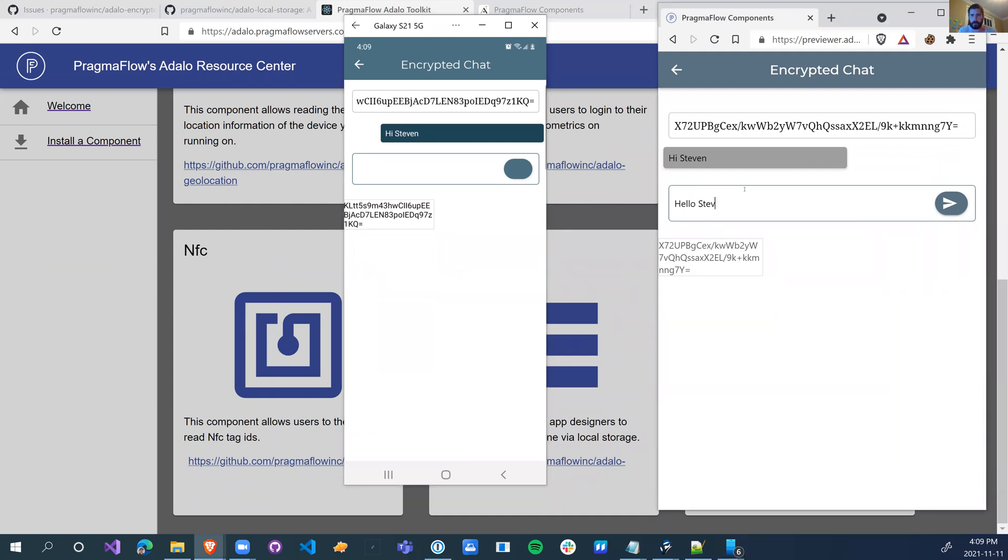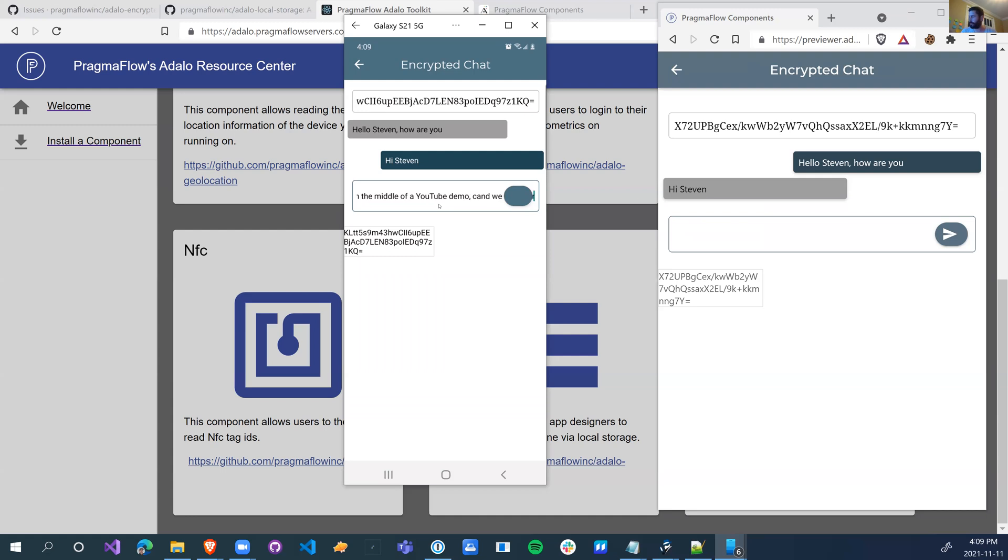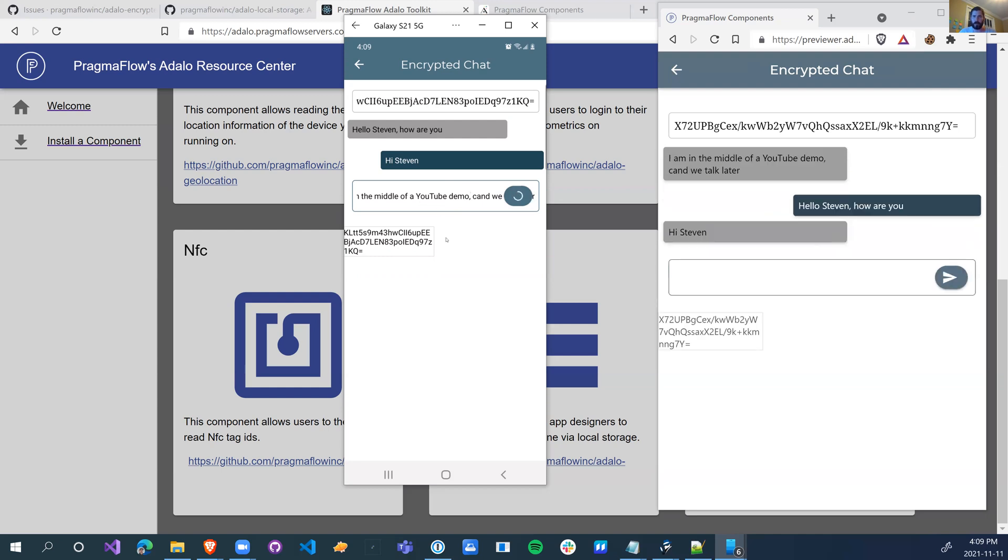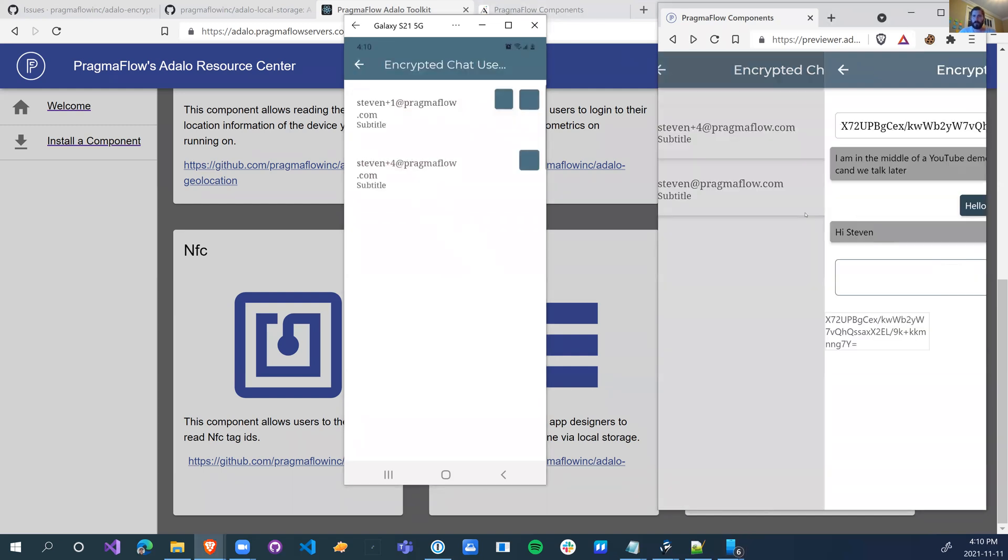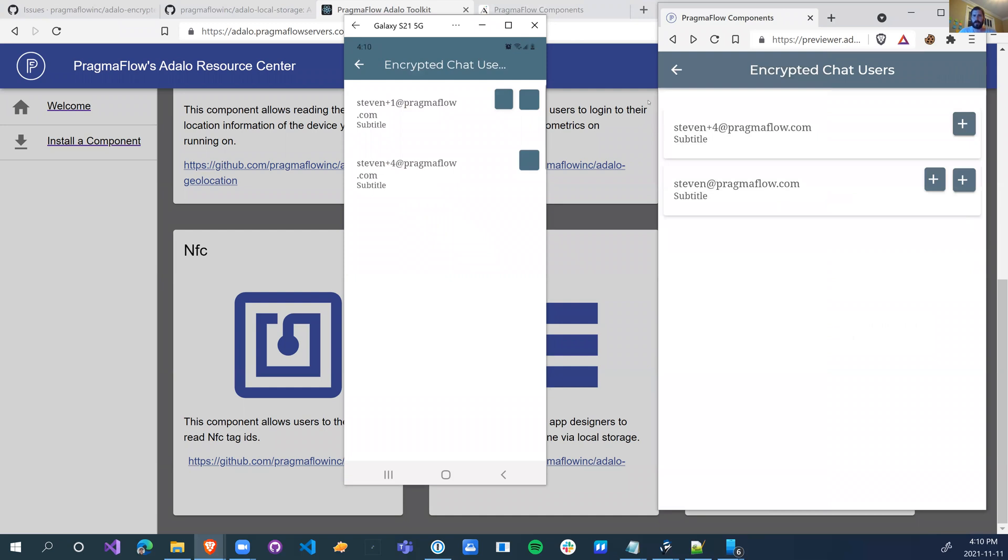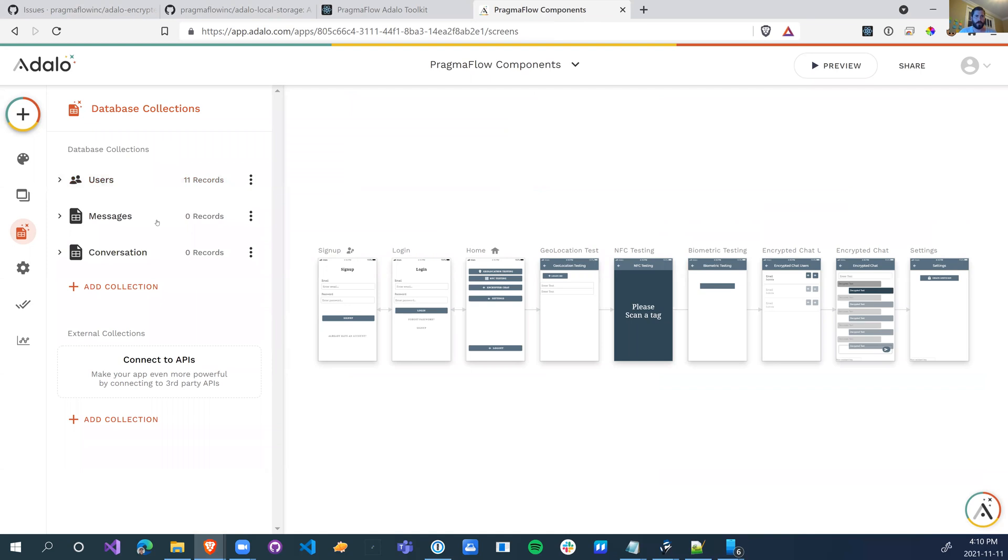Hello Steven, how are you. So I'm not going to go into details on how to build a chat app, there's plenty of resources out there about chronological order, things like that. Of a YouTube demo, can we talk later? Again, this is just for example purposes, so you can always make it multi-line and everything else. So we'll just leave it there. We're sending chat messages back and forth which, you know, isn't that exciting in Adalo, but let's see what's happening behind the scenes.